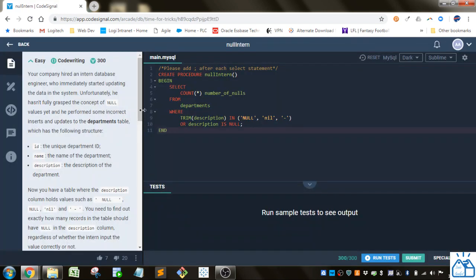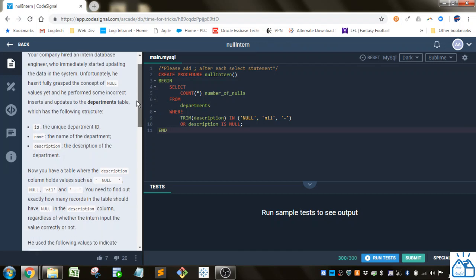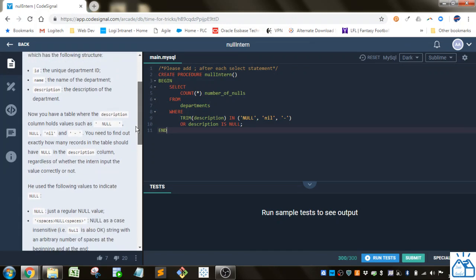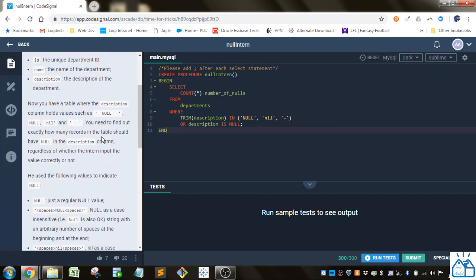So your company hired an intern database engineer who immediately started updating the data in the system. Unfortunately he hasn't fully grasped the concept of null values yet, and he performed some incorrect inserts and updates to the departments table, which has the following structure. So you got an ID, name, and a description.